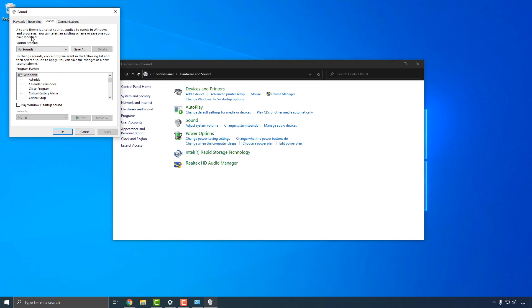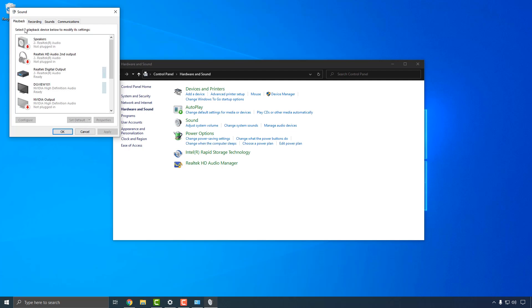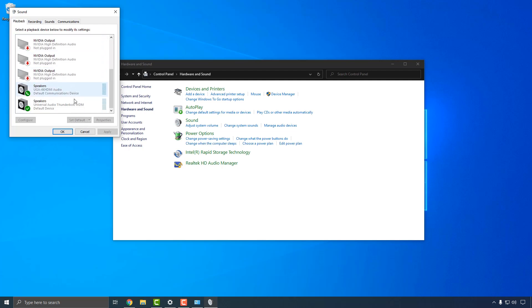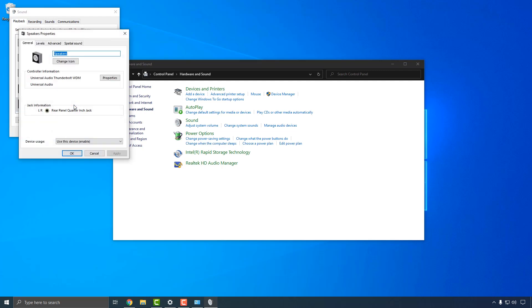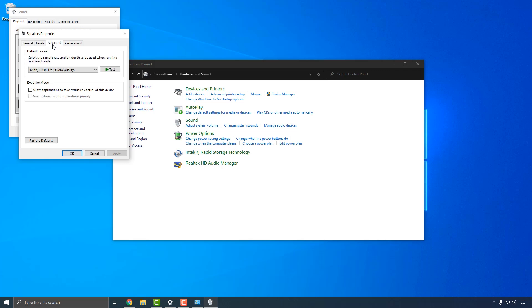Back in the Sound window, go to the Playback tab and double click on Universal Audio Thunderbolt to open the Properties window. This is where you can adjust Windows sound settings relating to your Apollo Solo. On the Advanced tab, you can set the sample rate that Windows will use to play system sound through the Apollo.